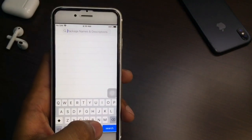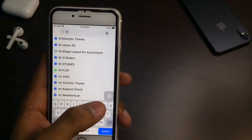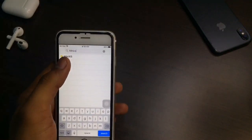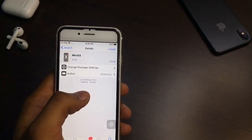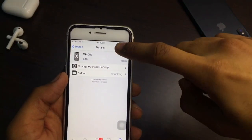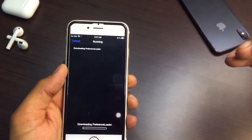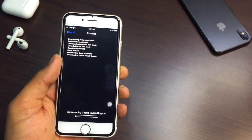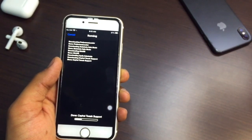If you are on iOS 14, you need to search for 'miniXS'. You can see here the miniXS tweak — it is from the BigBoss repo. Click the Install button and click Confirm. If you are on iPhone 6 or iPhone 5s, then you need to install Neptune for iPhone.